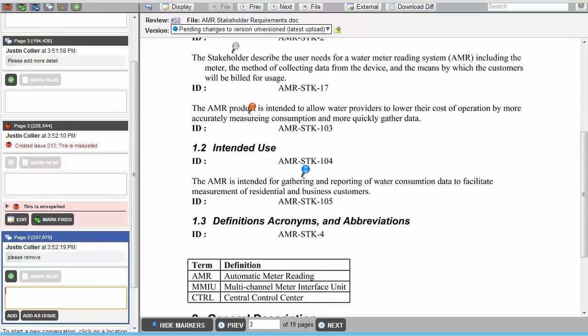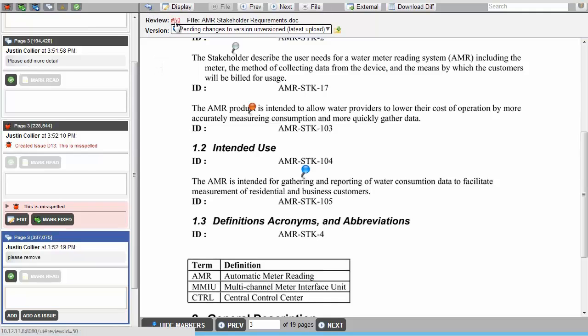Once the reviewer has completed reviewing the files, they need to return to the review summary screen. They can do that by clicking on the arrow or on the review number.